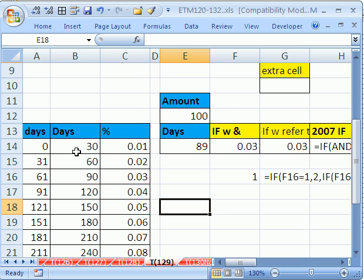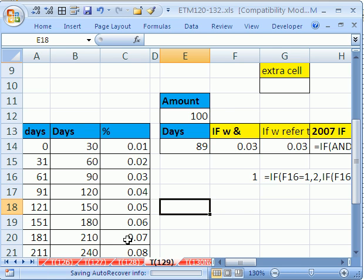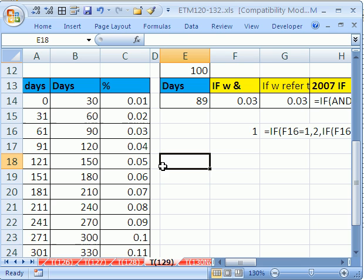We have a situation here. We have days, and we have a table set up, and we want to select a percentage, a discount. So notice there's more than seven levels here.